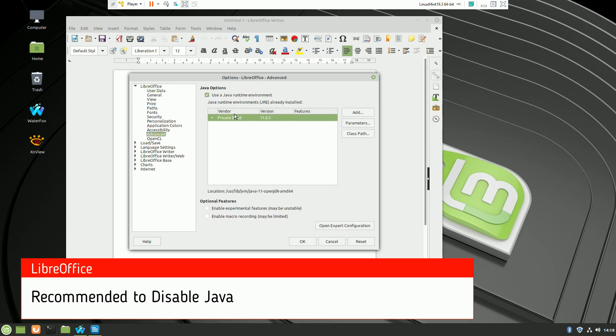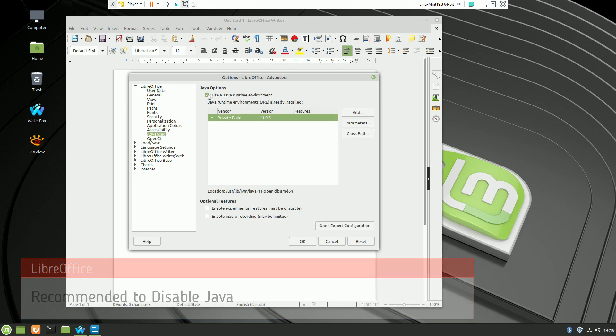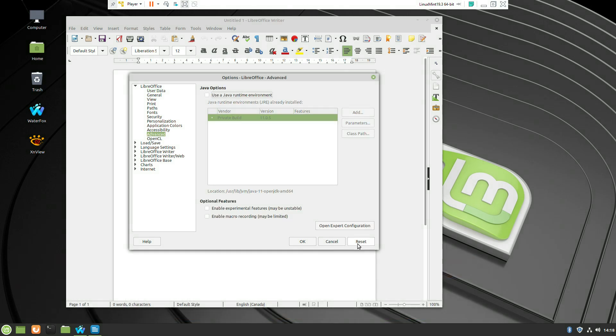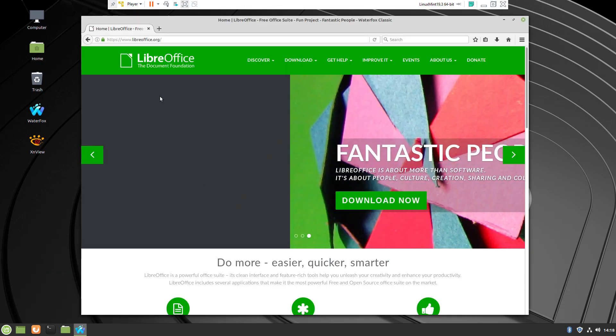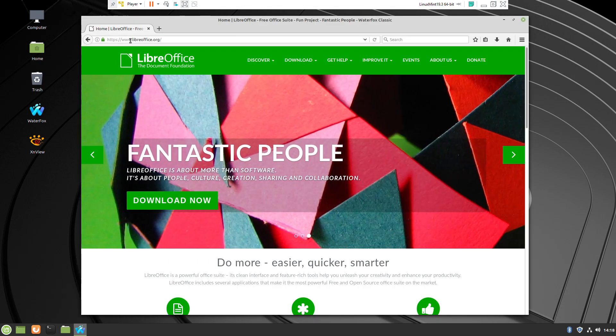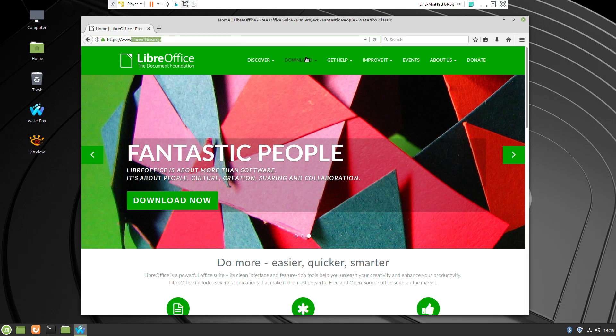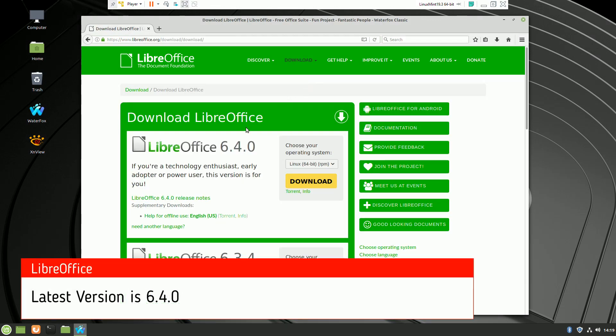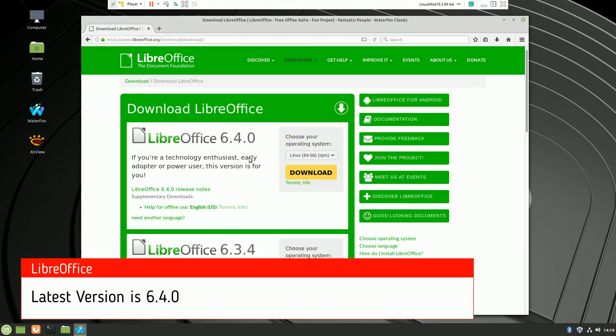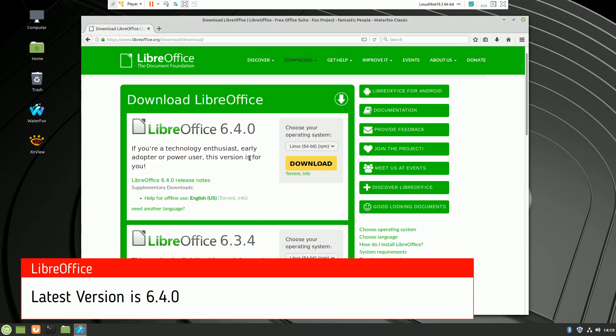I strongly recommend to disable Java if you don't want to use macros. On the LibreOffice website, you can download the latest version, which you can see is version 6.4.